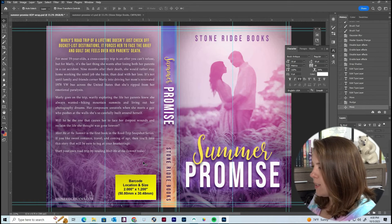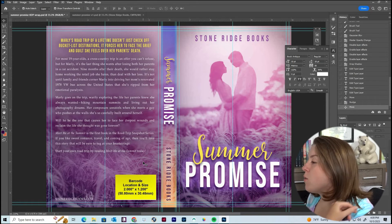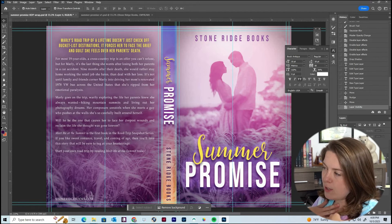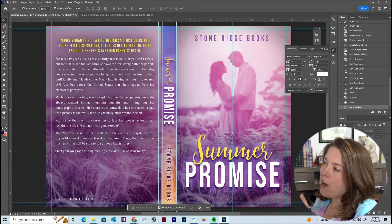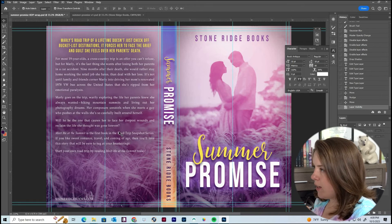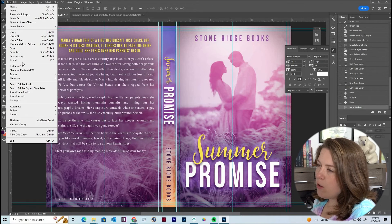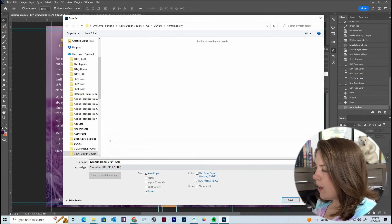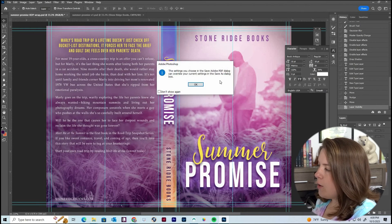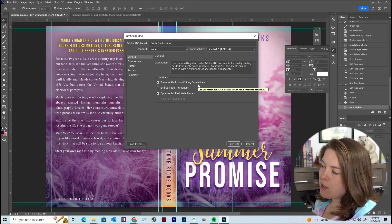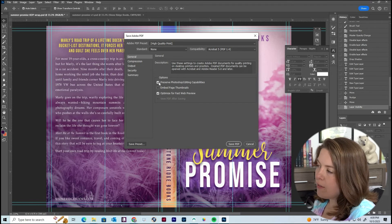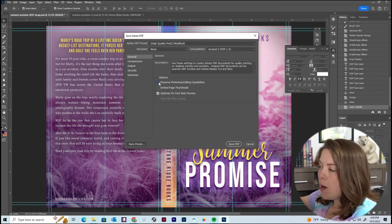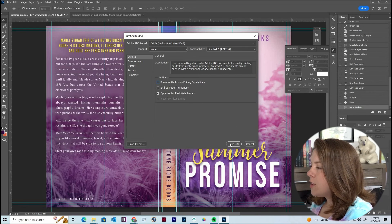At this point we're done designing and need to get ready to export for KDP. I'm going to take the barcode layer and turn it off — that was just for reference while we were designing, we don't want it in the export. Now go to File > Save As, change the file type to Photoshop PDF, click Save, then hit OK. I like to uncheck the box that says 'Preserve Photoshop Editing Capabilities' so things are compressed as much as possible, and then just hit Save PDF.